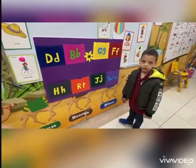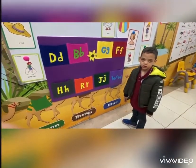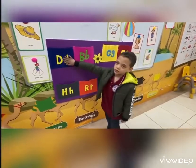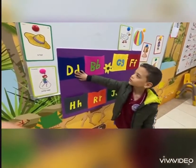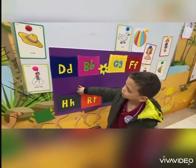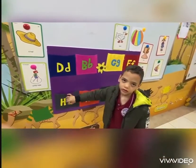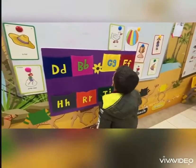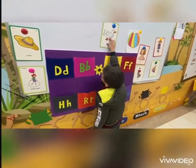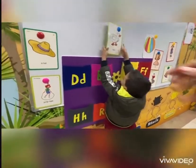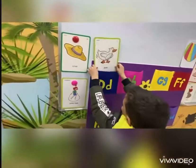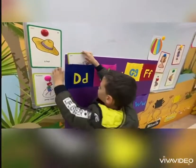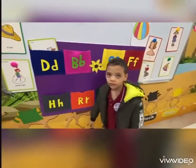Hello, Abrahman. Abrahman, where is letter D? Great. D is for what? D for... D for what? D for duck. D for duck. Excellent. Yes. Wonderful. Thank you.